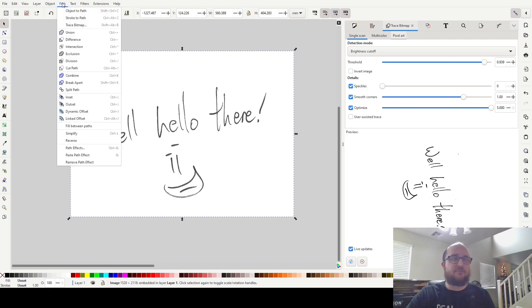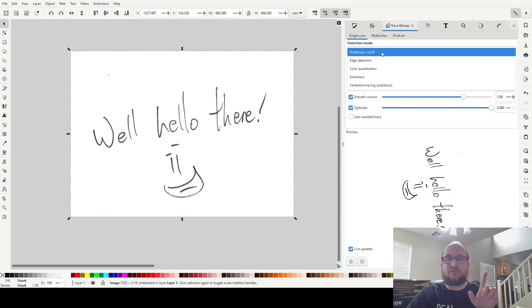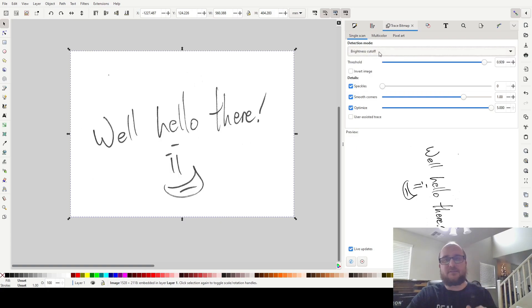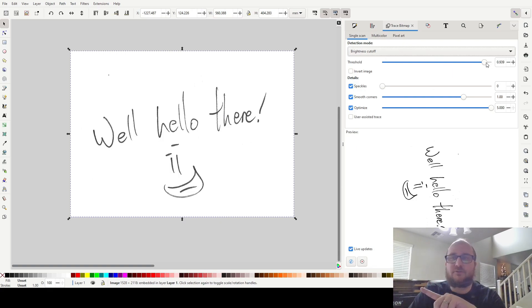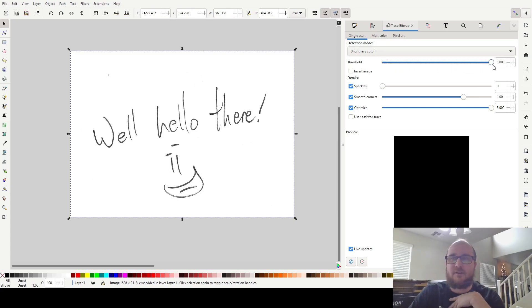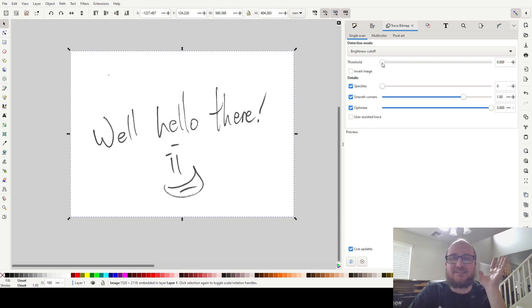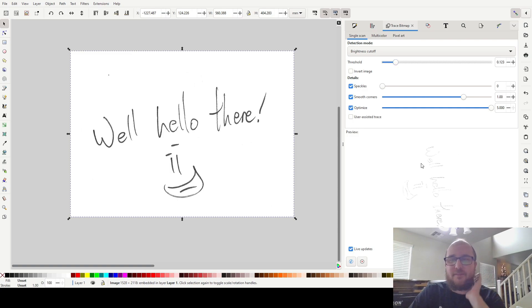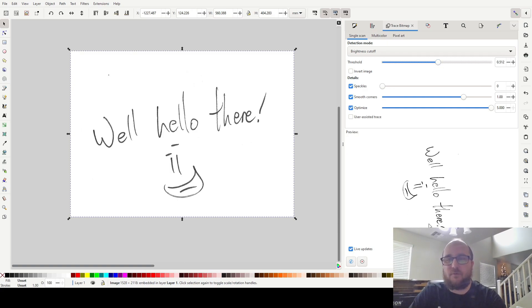I'm going to go here to path, trace bitmap, and we're going to do brightness cutoff under single scan. As far as what these controls here do, your threshold is taking in how much of the gray and white and black of your image and what it's doing with it. So if I were full zero on this, it's not picking up anything. If I'm barely at 0.1, then it's barely picking up any of this gray that's in the image. Somewhere in the middle it'll give you a nice balance.